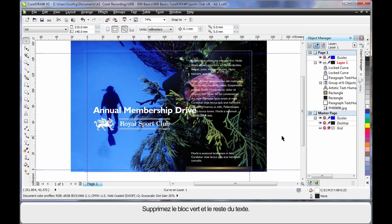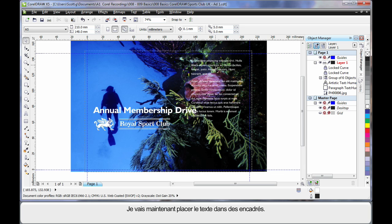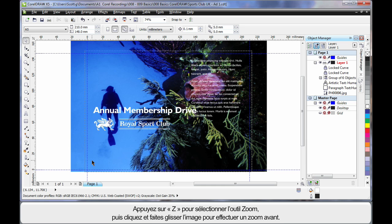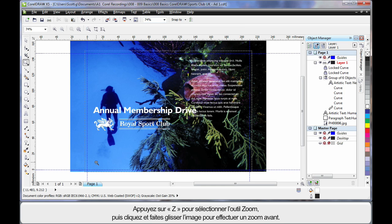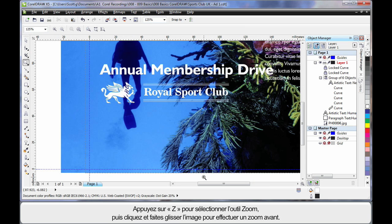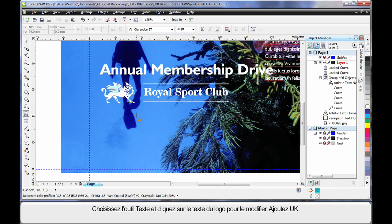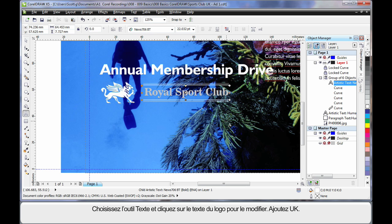Delete the green block and I'll delete down here as well. Finally we're going to take this text and pop it into two text frames we're about to create. So I'll choose Z on my keyboard selecting the zoom tool so that I can zoom in and we can look closer. Now I'll choose the text tool and first I want to edit this piece of text. So simply click, in my case at the end of the text or anywhere within and add the letters UK.